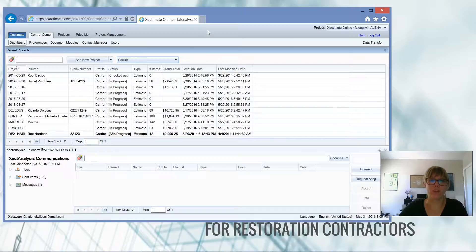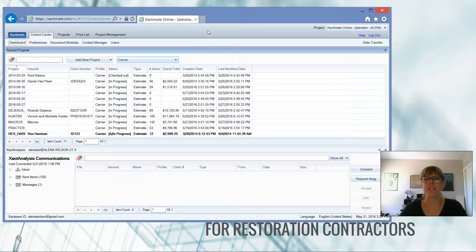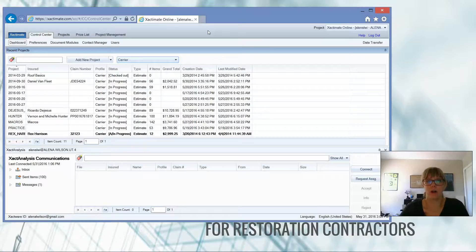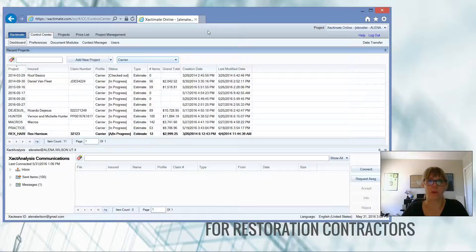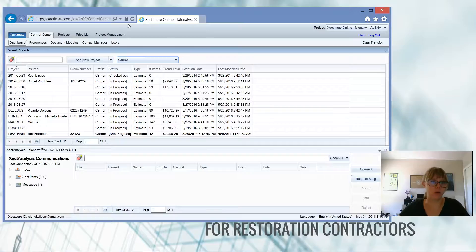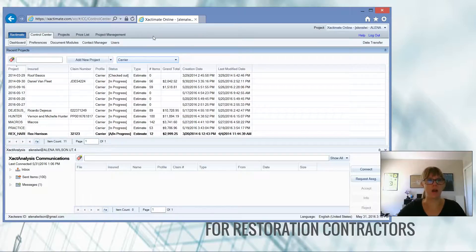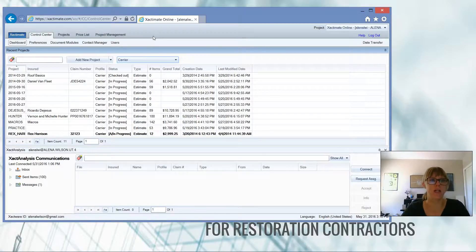I love the desktop version, but they also offer the online version. This is good if you have a Mac — you can access the online version through Safari. There is no desktop version available for the Mac, so you must use Safari. The online version is available for Mac users. I have a PC with Windows 8, and I'm running Internet Explorer. You can see I've logged into exactimate.com on the online version.